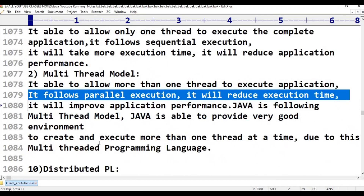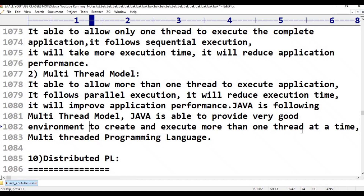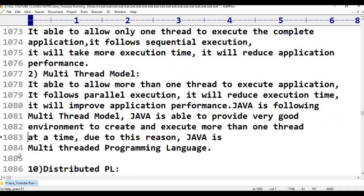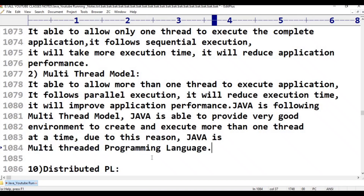Java is able to provide a very good environment to create and execute more than one thread. Java is a multi-threaded programming language, and applications following the multi-thread model can run audio and video simultaneously.